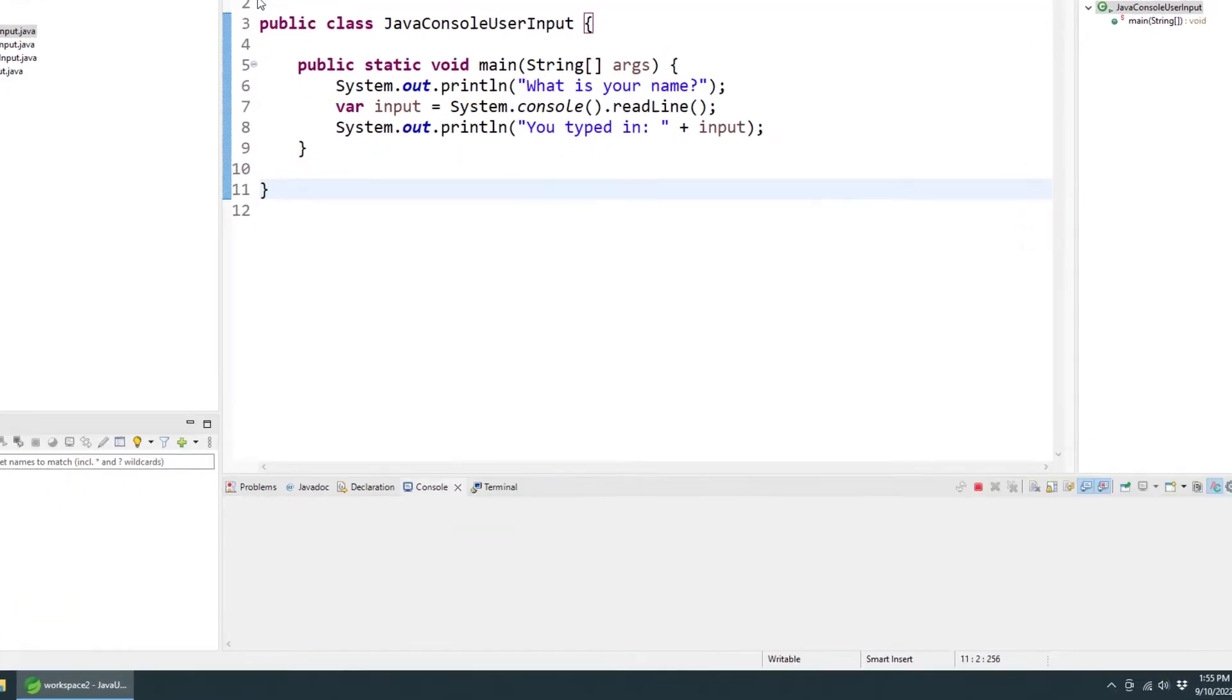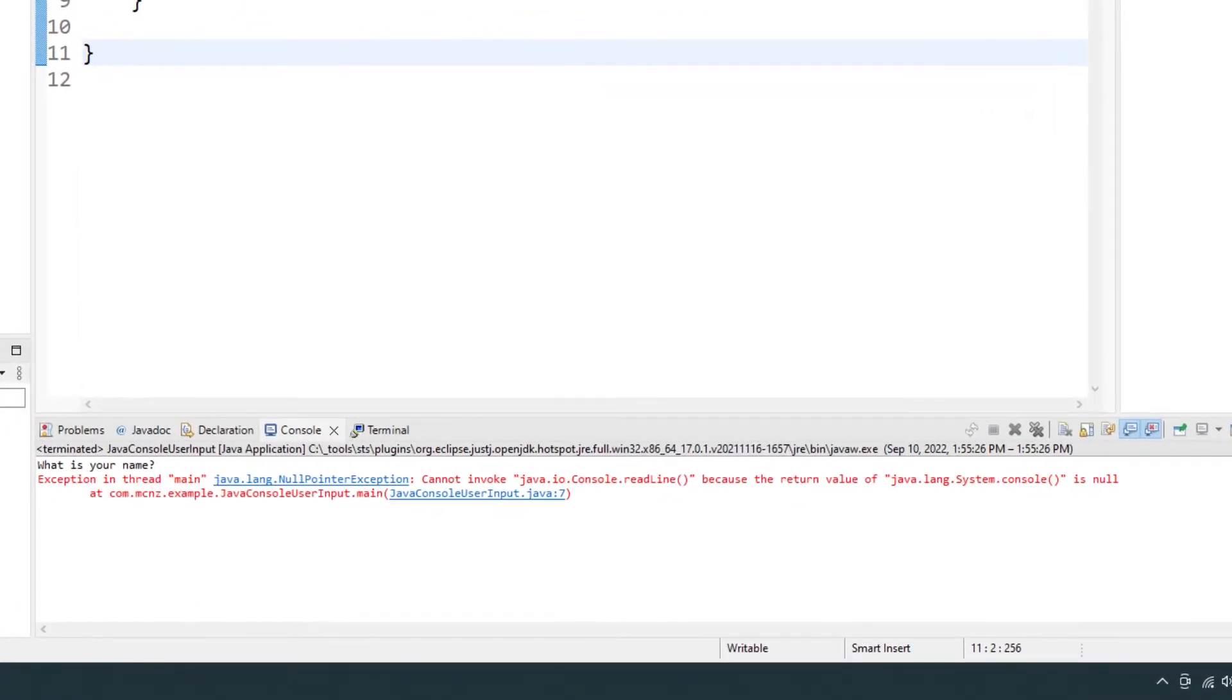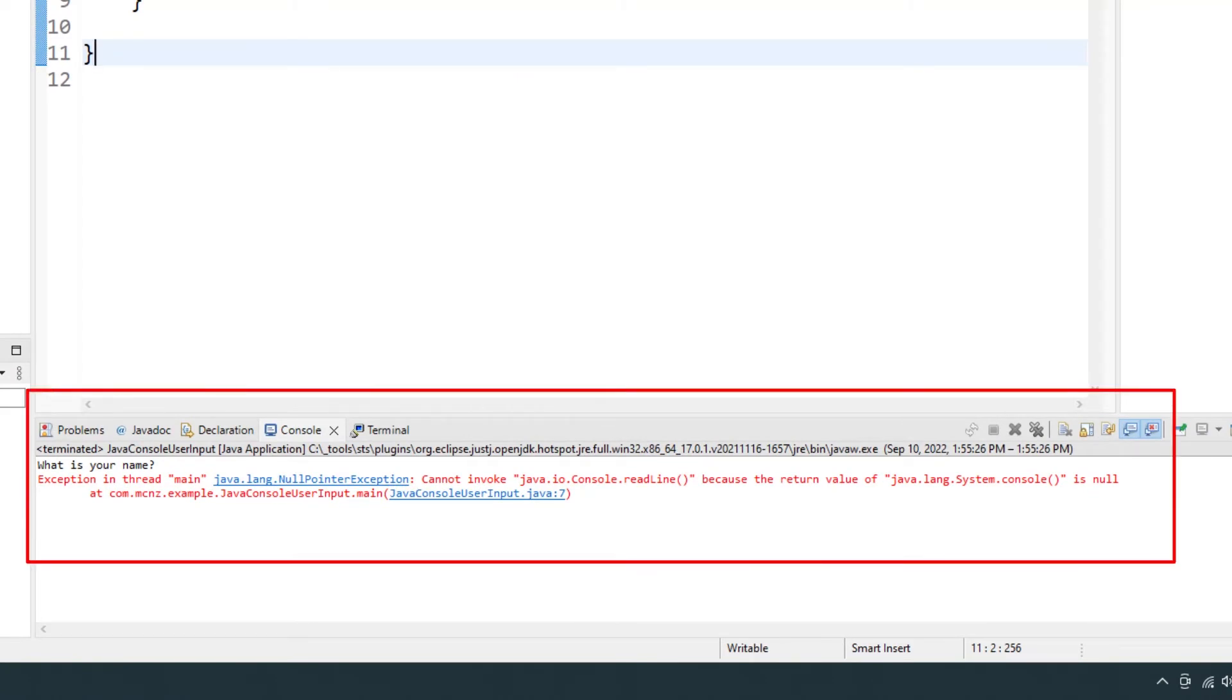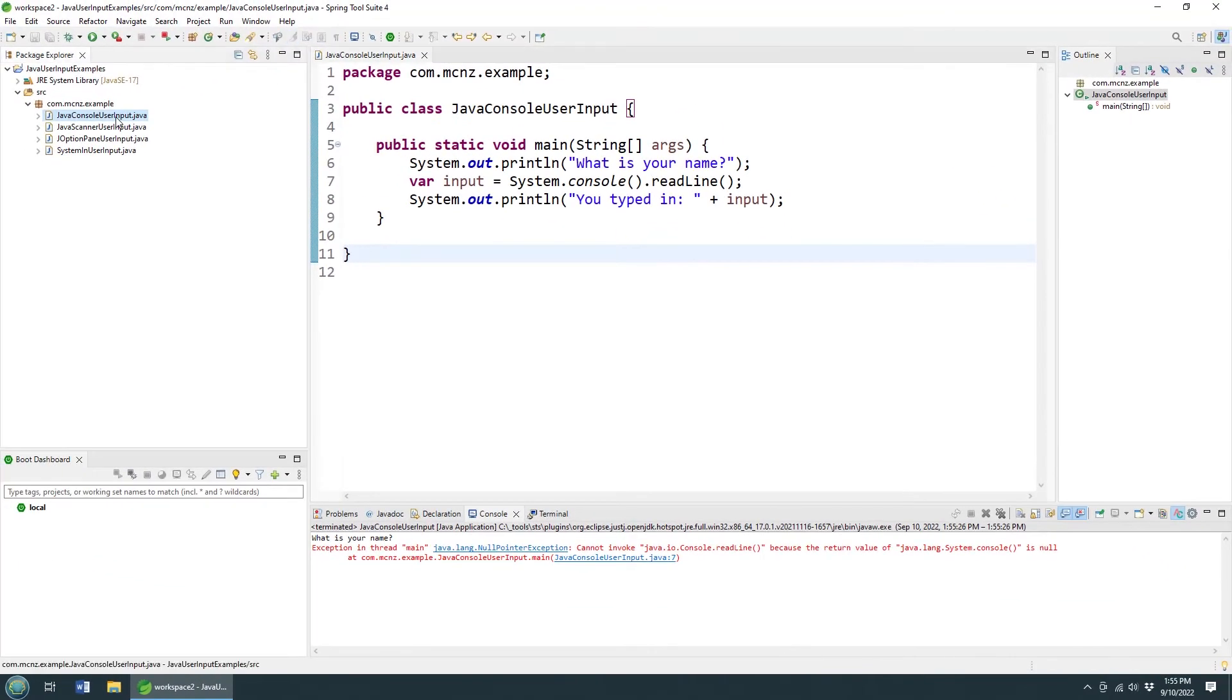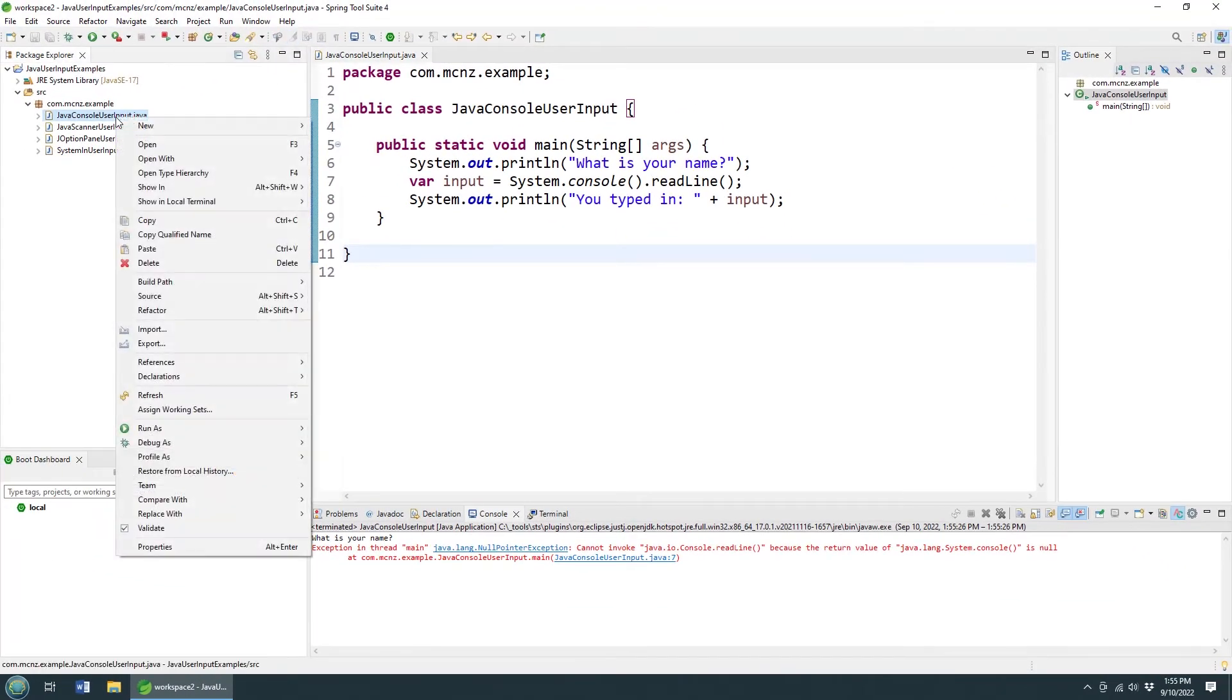So if you actually try and run this inside of Eclipse, inside of Spring Source Tool Suite, you get this nasty error. So that is the problem with it.